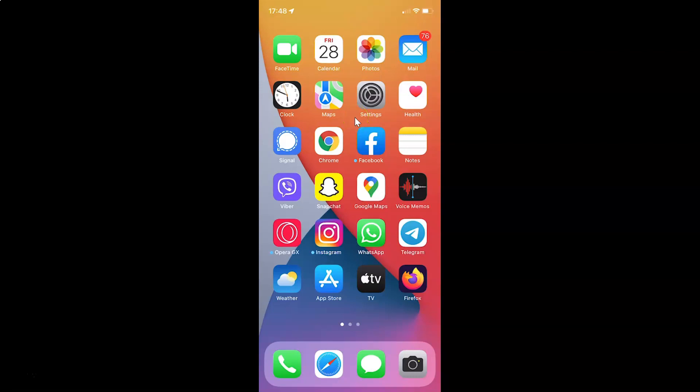Hi guys, in this video I will show you how to enable or disable prioritize faster shooting in camera on your iPhone running iOS version 15.3. So this is my iPhone device. So let us start.